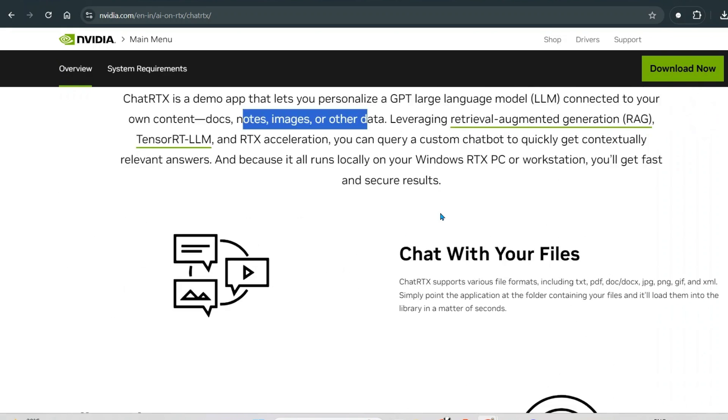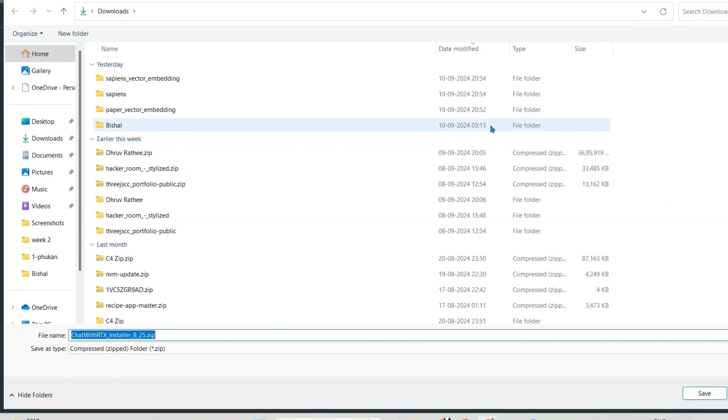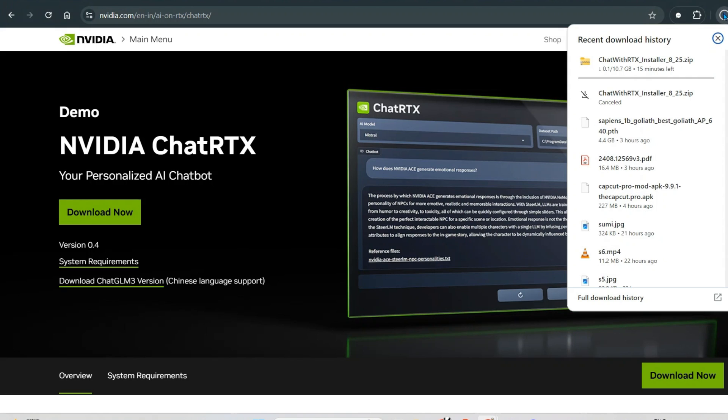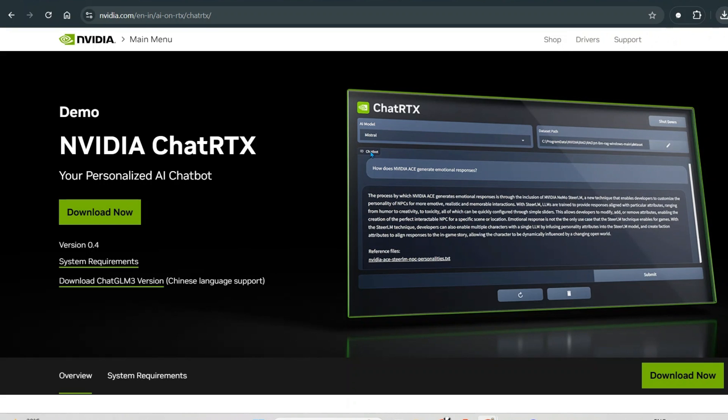So we need to download this. If you press download here, you can see that we have an 11GB file which will be downloaded. I'm just going to cancel this because I've already installed and running this.